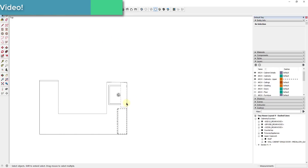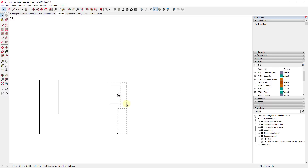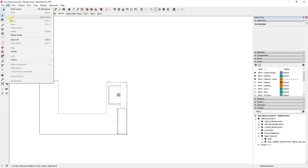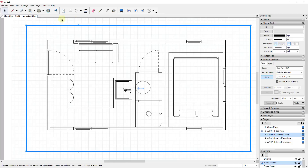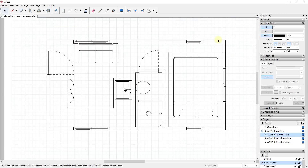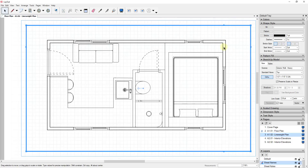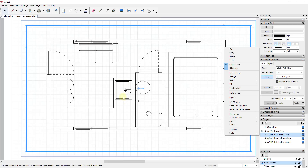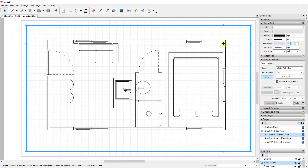Now we can take this and export it to Layout and stack it on top of our other views. Once we've made that change, right-click and update the scene. Do a File Save, then go into Layout, go into document setup, and make sure we've updated our link back to the SketchUp file. Once we've done that, we need to create a new viewport for that visibility to stack on top of this. We'll just right-click and do a copy, then Ctrl+V to paste.